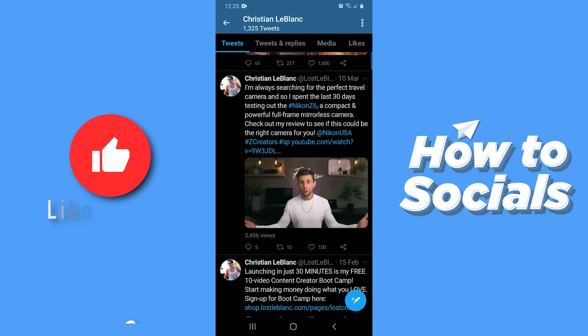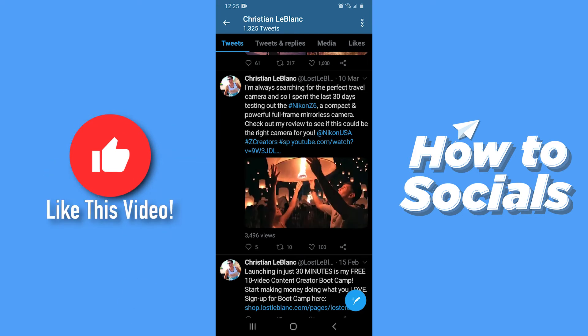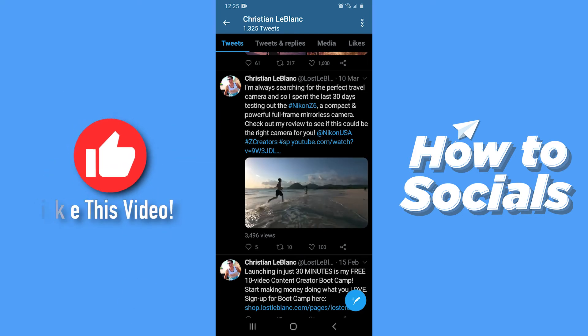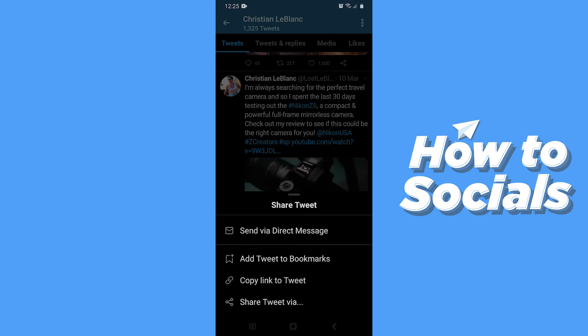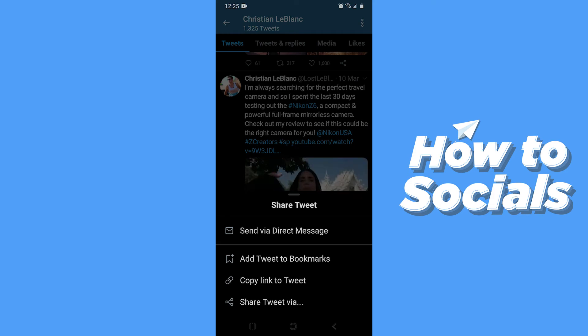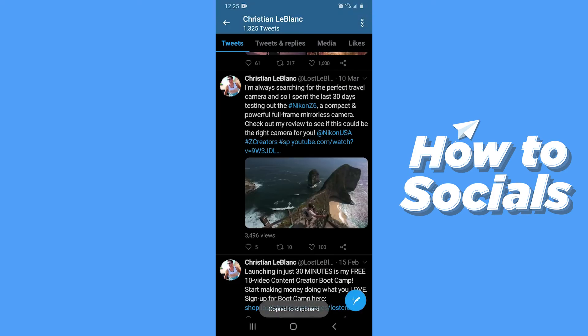Now to embed this video you have to tap on the share icon and copy the link to the tweet, and the link is copied to your clipboard.